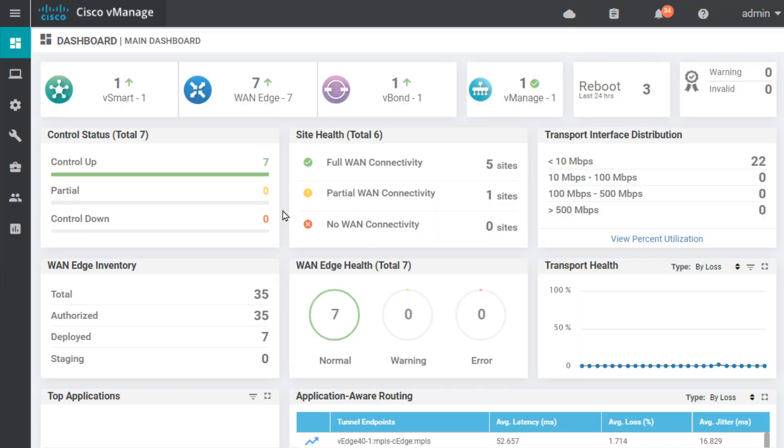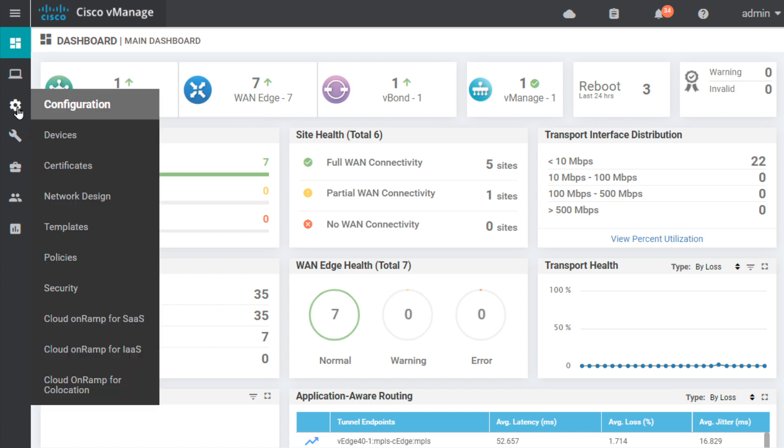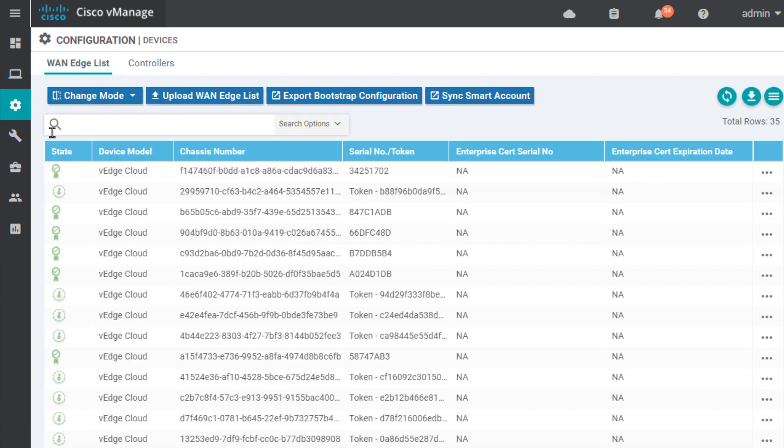So, let's go ahead and tell vManager and the management team, which includes vSmart and also vBond, that we're expecting that V-Edge 99 to come into the party. So, we're going to go to configuration down to devices.